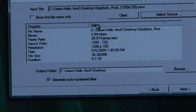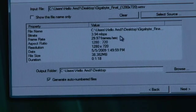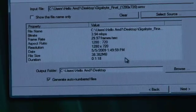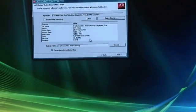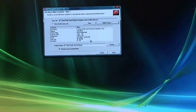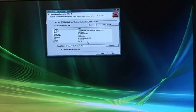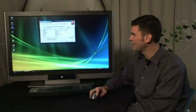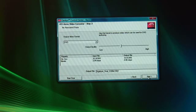Once I open that file, the ATI Video Converter provides me all the basic information about that video, including its resolution and its duration. This video was one minute and 18 seconds long, and we'll be able to see just how long it takes to convert that video. I've selected the source, I've selected my destination as the desktop, and I click Next.